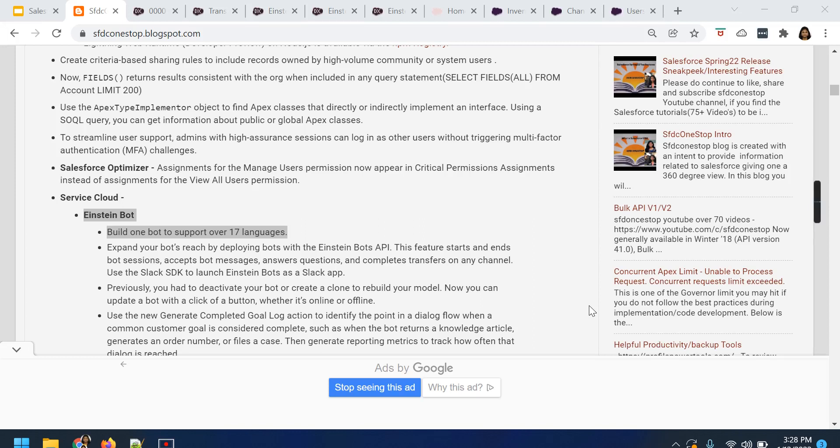Hello everyone, this is Namrata. Hope you all are doing good and staying safe. Today we will cover another Spring 22 service cloud feature related to Einstein bot. As a part of Spring 22, Salesforce has introduced us with a multilingual Einstein bot.